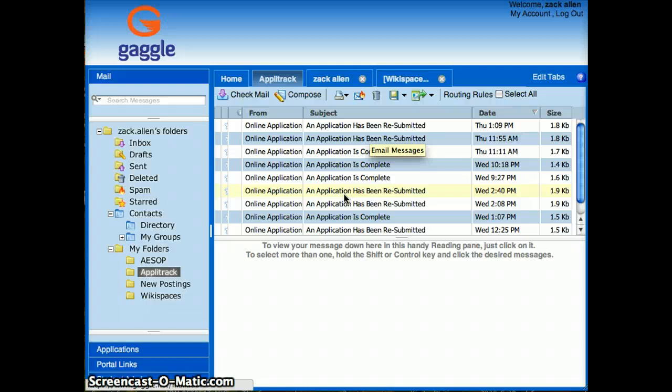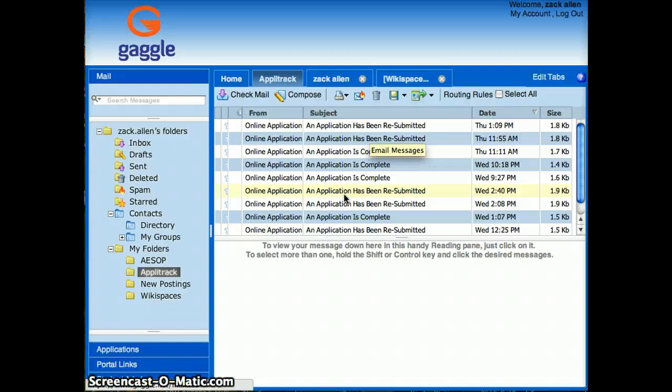And then also our Appletrack: whenever an applicant has submitted or completed an application, we get a little notification for jobs that may affect us. So I've got routing rules that automatically route them into there.